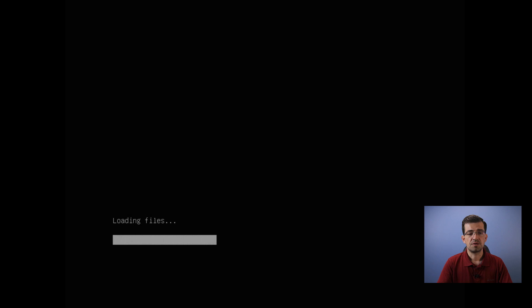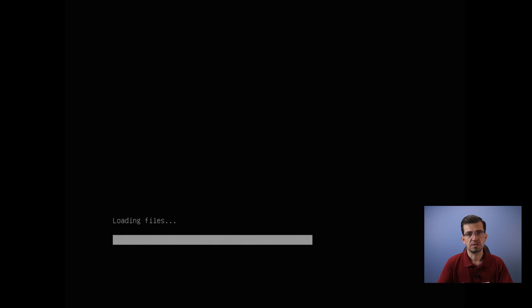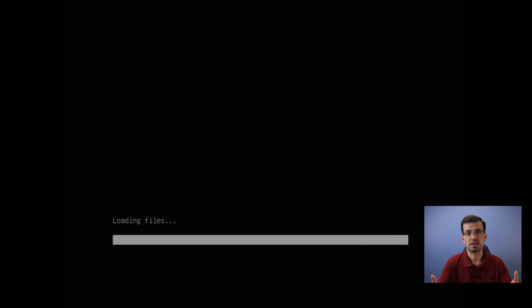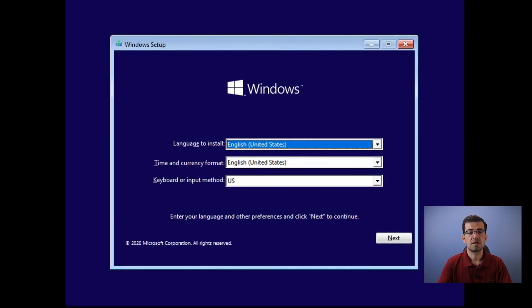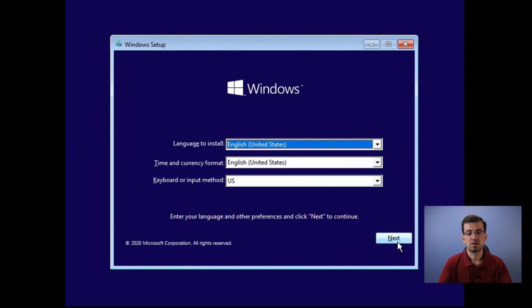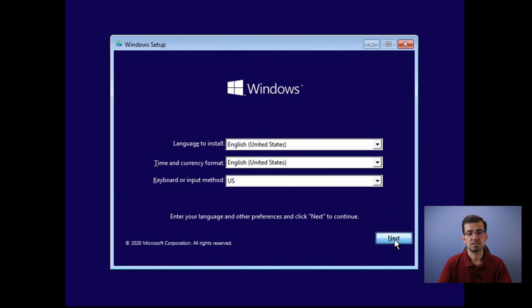And now, it's going to load the information from the USB key in order to get the computer ready for the Windows 10 installation. In this step, you need to select the language, the time and the keyboard. Once you select that, just hit next.